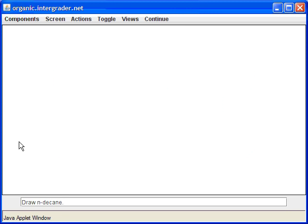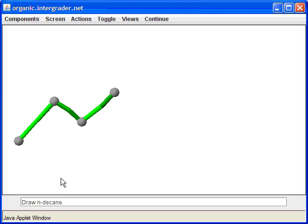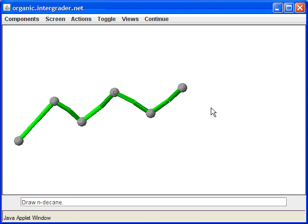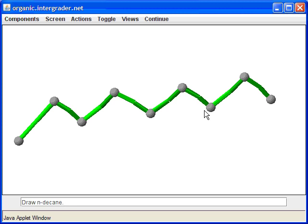Let me show you n-decane. The little lowercase n stands for normal. Make sure you're using a lowercase n — there's a different nomenclature for another type of compound that uses a capital N.